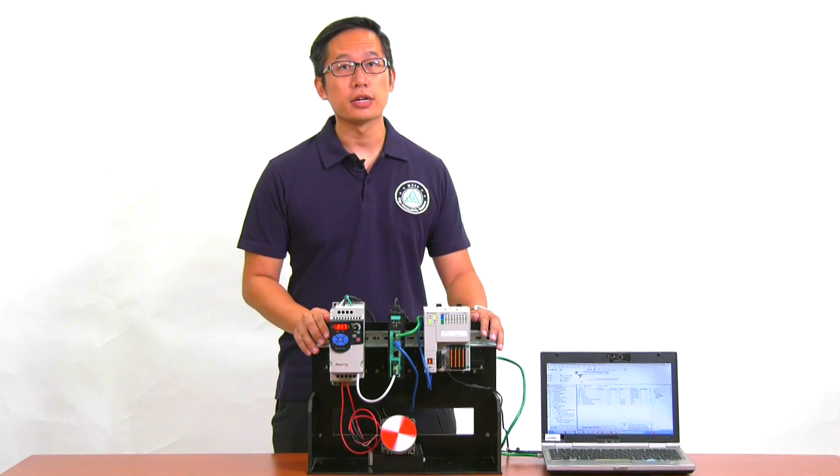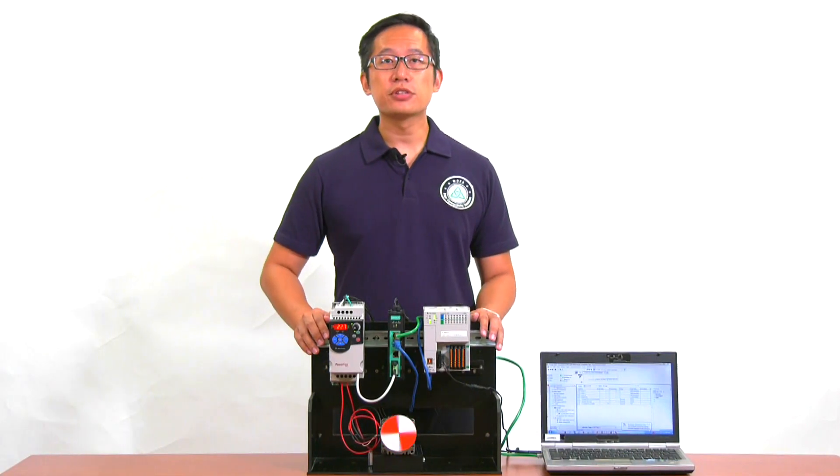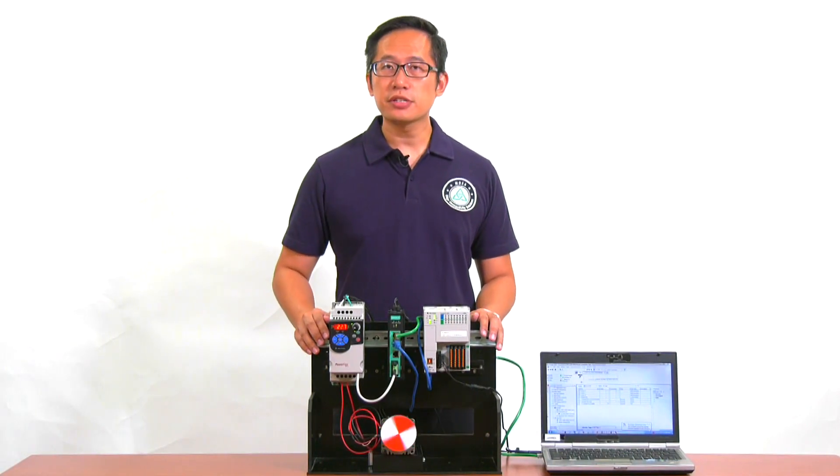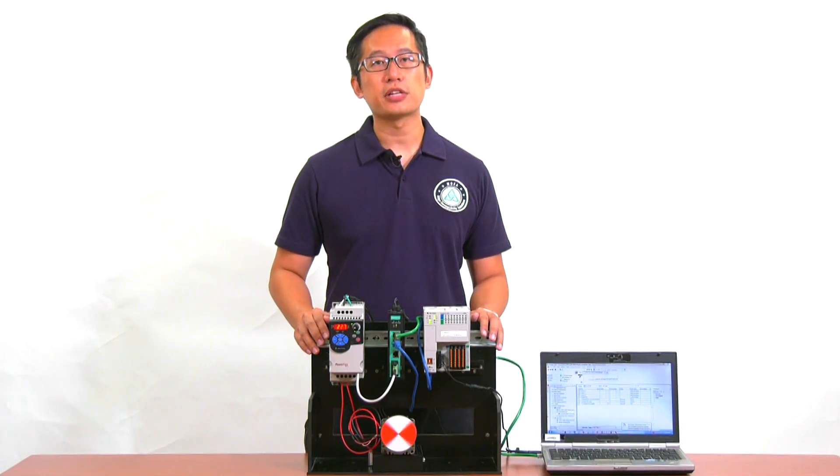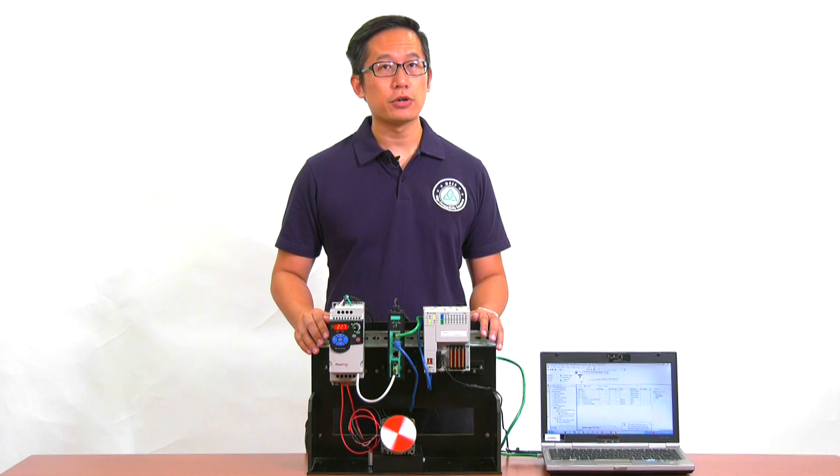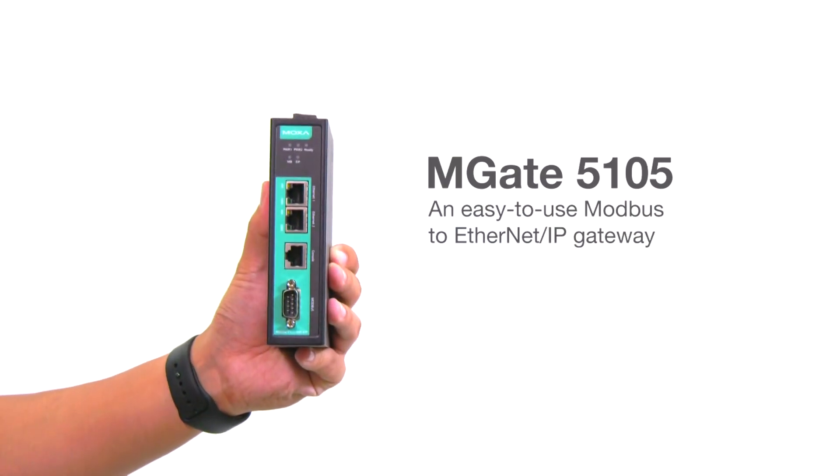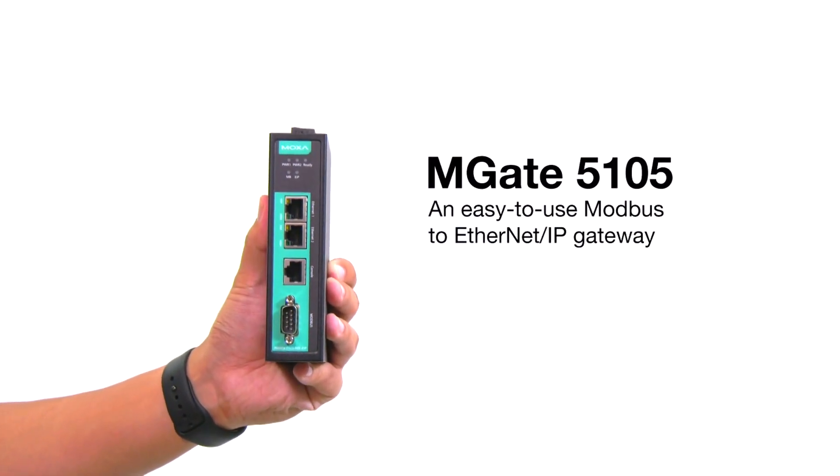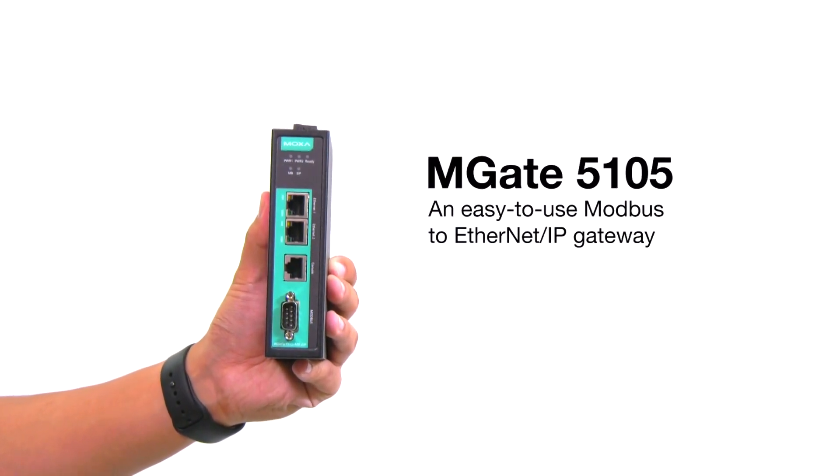Hi, Meita from Moxa here. I'm here to demonstrate how easy it is to set up the MGate 5105, an easy-to-use Modbus to Ethernet IP gateway.